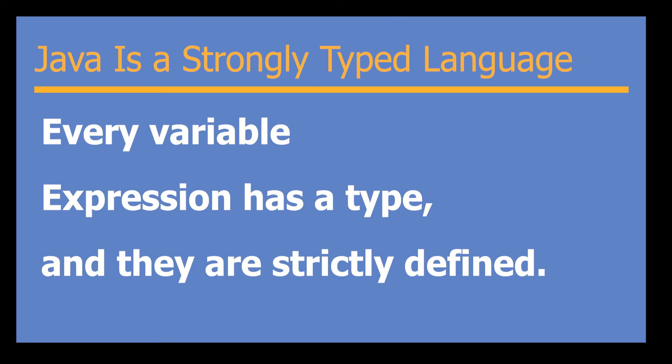Before we begin our coding example, let's take a look at some basic terminology. First, Java is a strongly typed language. So what does this mean? Well, every variable, method, expression, all that good stuff has a type, and each type is strictly defined.